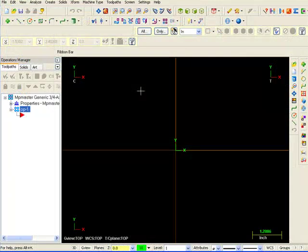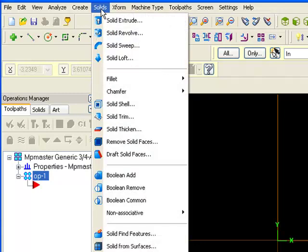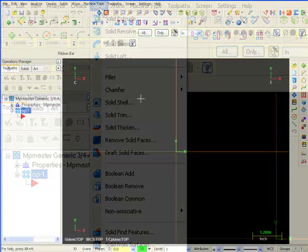Mastercam also has the capability to create solid models. The solids module must be purchased separately. Contact your dealer if solids are not available on your system. The value added by this feature is substantial.